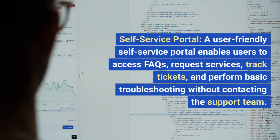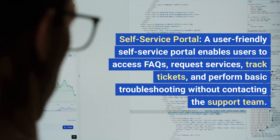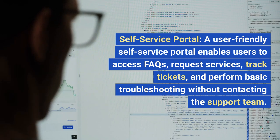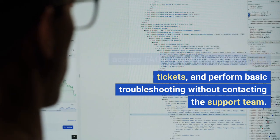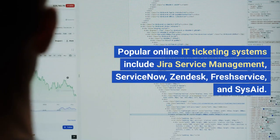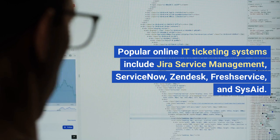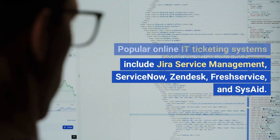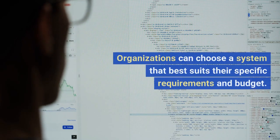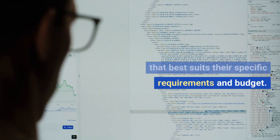Self-service portal: a user-friendly self-service portal enables users to access FAQs, request services, track tickets, and perform basic troubleshooting without contacting the support team. Popular online IT ticketing systems include Jira Service Management, ServiceNow, Zendesk, FreshService, and SysAid. Organizations can choose a system that best suits their specific requirements and budget.